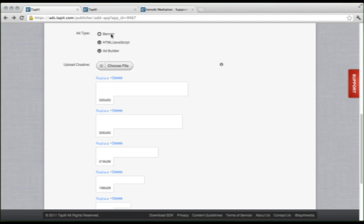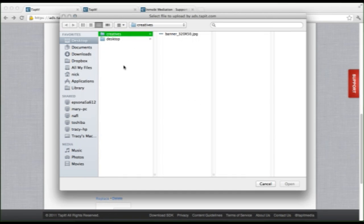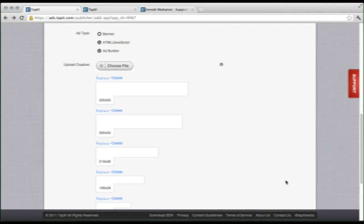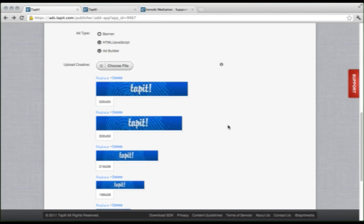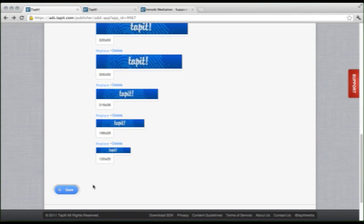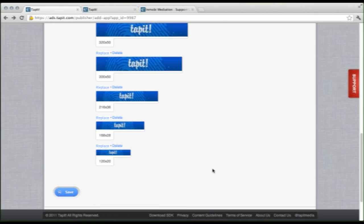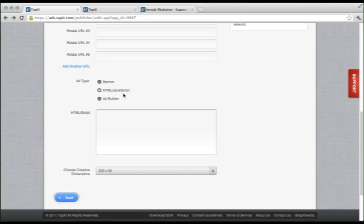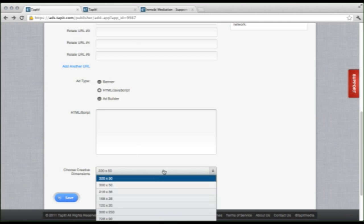Let's start with the banner ad. If you are already using creatives and posting banners up, this should be pretty simple. You choose a file, select your banner, click open, and Tapit will immediately resize it to all of the sizes needed. Pretty simple. All you have to do is click save and you're done. If you have an HTML or JavaScript tag, you simply add it in here and select the dimensions.